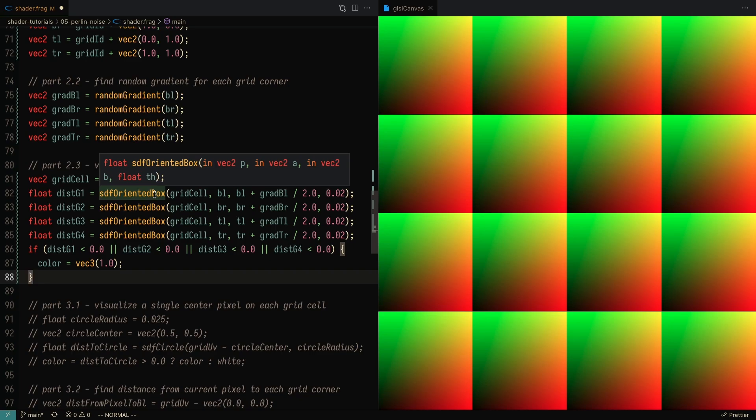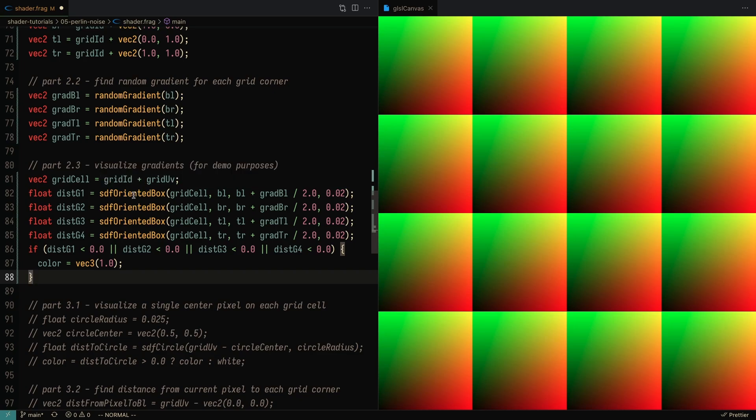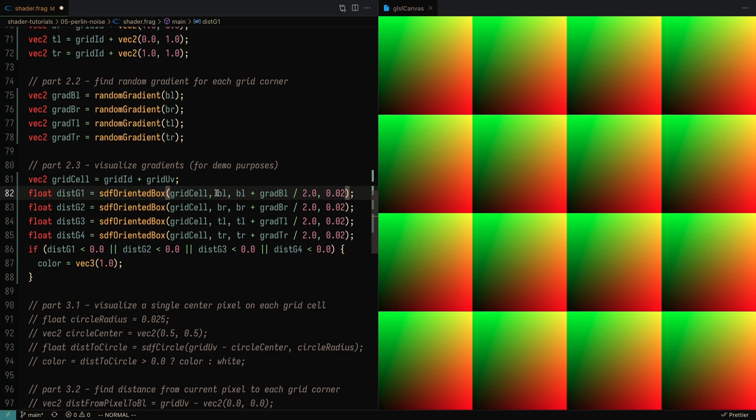I'm only doing this to help visualize for you what's going on under the hood. But when you're creating your Perlin noise function, you don't need to do any of this. Essentially, I'm going to create an SDF box and I'm going to pass in the start and end coordinates of each line.